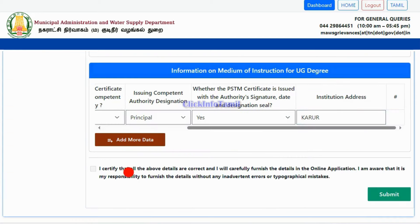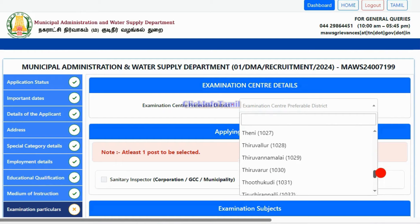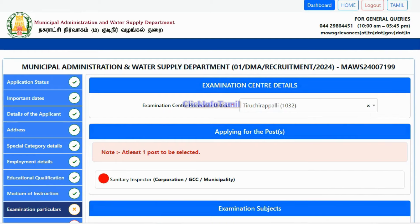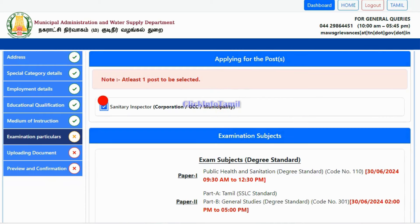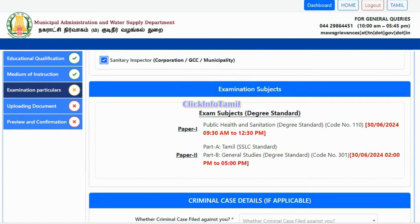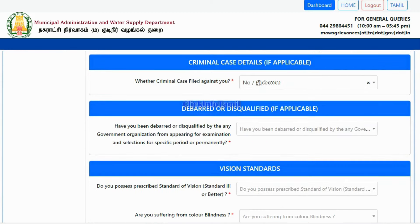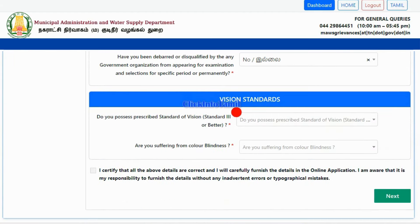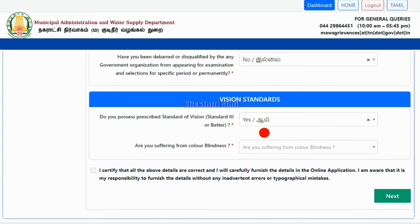You can also submit the exam center. You can select the exam center. If you have the required qualifications, you will be able to apply for the post. You will check the post. For criminal case details, you must fill in the required information.